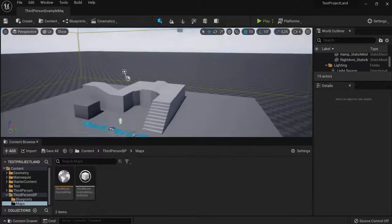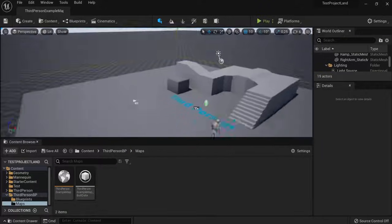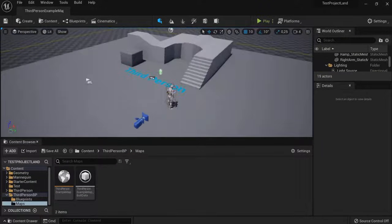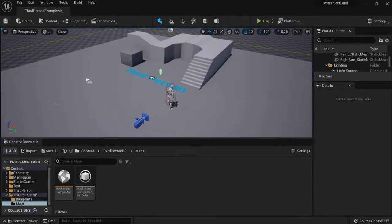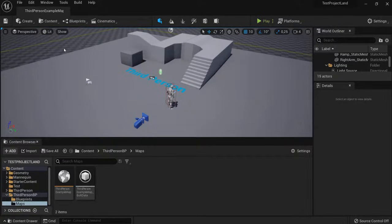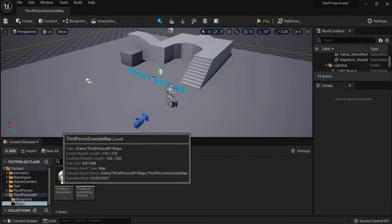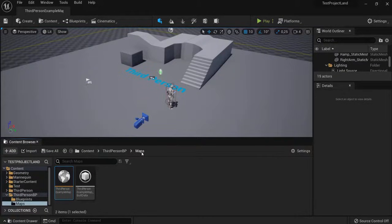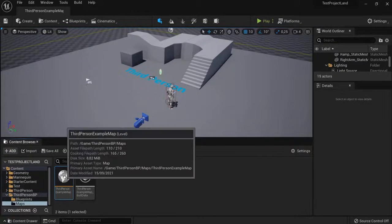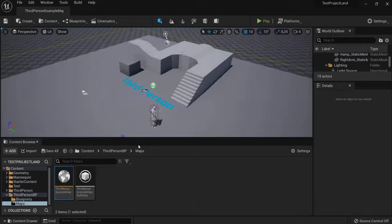Hey guys, I created this fancy little level right here, so my game needs more levels now. How do I do that? I'm here right in the third-person example map, and I have this one open. Right in the content, third-person blueprint, maps. This is my level I'm currently at.